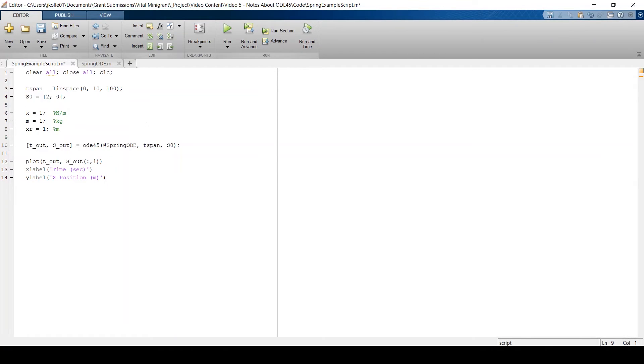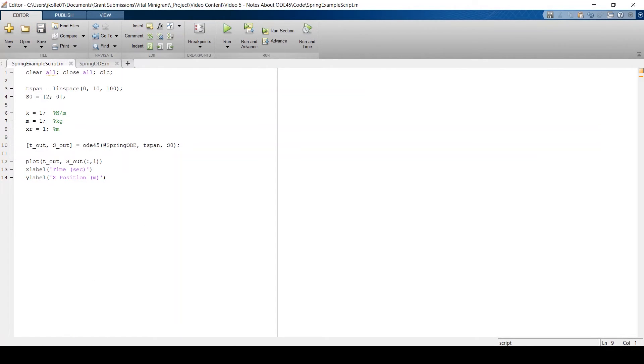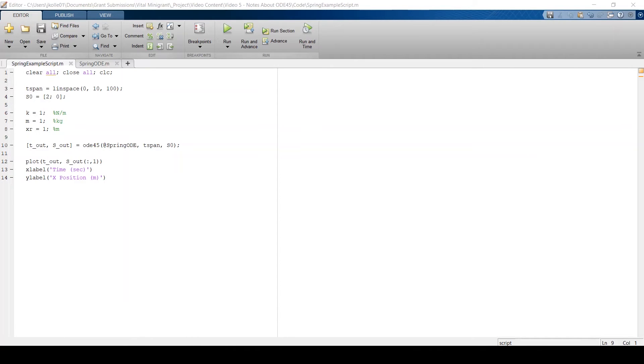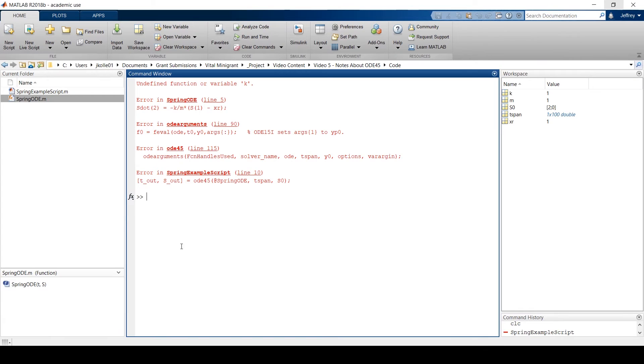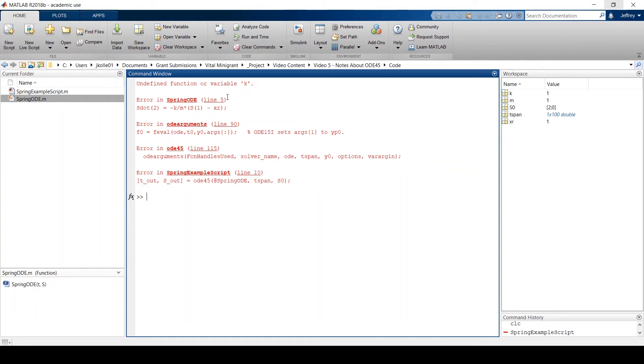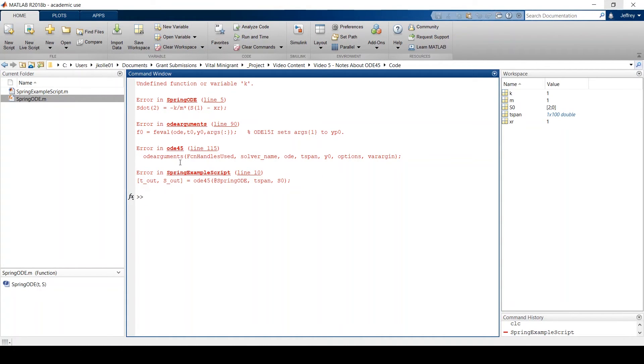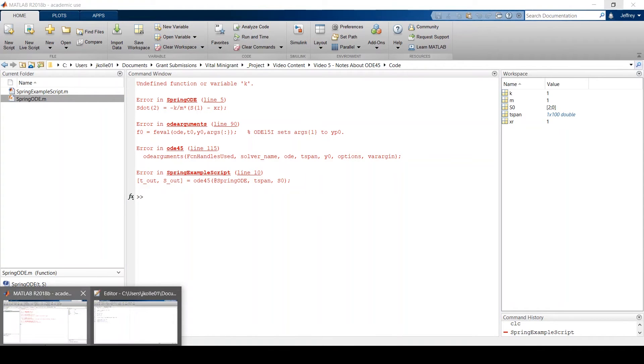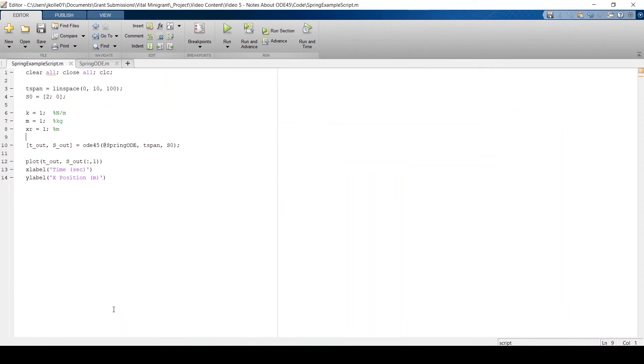Well, we can do that with a clever trick. So let's go ahead and take these variables out and let's define them here. Now, if I try running this as is, you'll see that we get an error. So I went ahead and ran it. And the following error appeared in my workspace. It says undefined function or variable K within the spring ODE function. It's because this variable is not being passed from our script to our function.